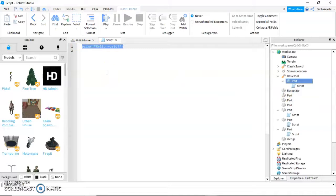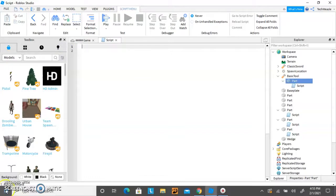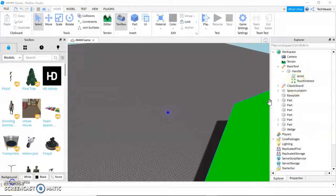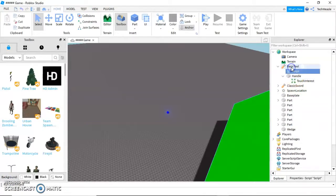Okay, if you've made it this far, here is the code. Also, remember to delete print hello world. Note that your script can be in the handle in many cases, but for this one, we're going to move it to basic tool.